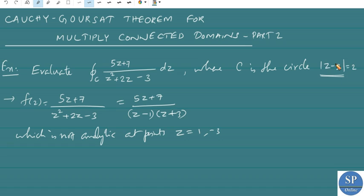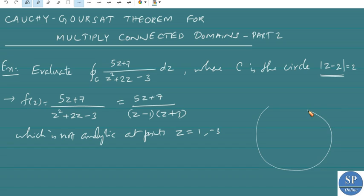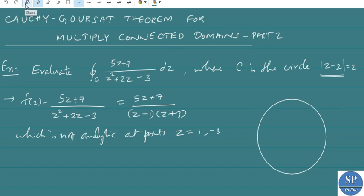Now, what about our C? C is the circle |z - 2| = 2, that means a circle with center 2 and radius 2. The center is at the point 2 and the radius is 2.